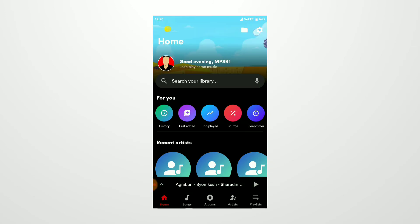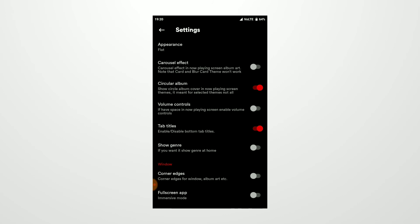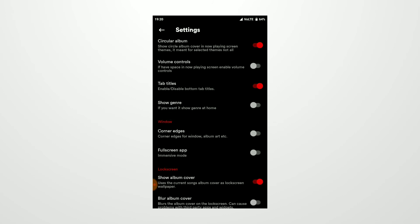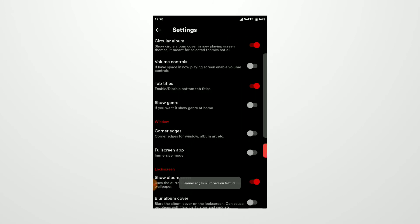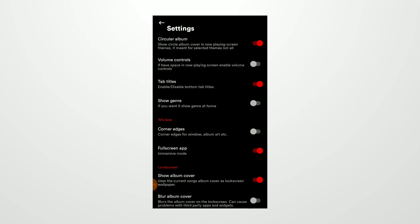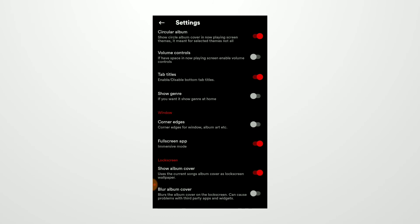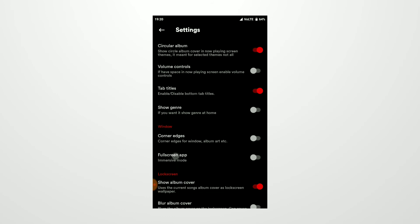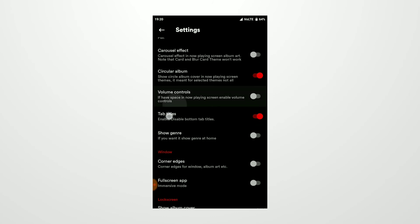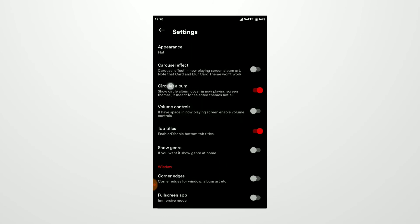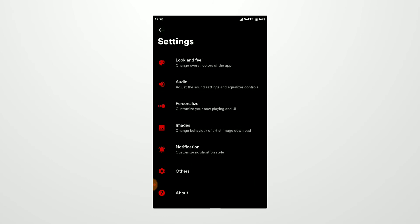In Personalization, corner edges require a purchase, and full screen app as well. When the full screen is enabled, I really want that. There are a lot of other options like full screen, carousel album cover, and show genre, volume controls, circular album, and other settings.